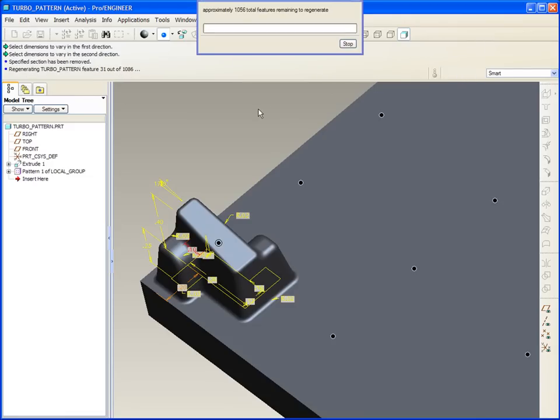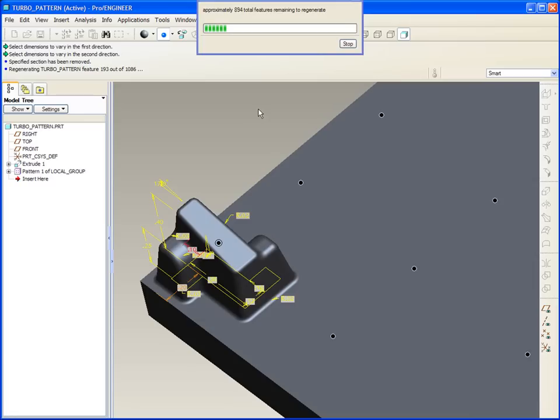Now in this case, it's building each member of the group one feature at a time, and then going on to the next instance. So rather than build the entire pattern with each feature, and then build it that way, in this case, it's building all the features of each instance, one at a time.